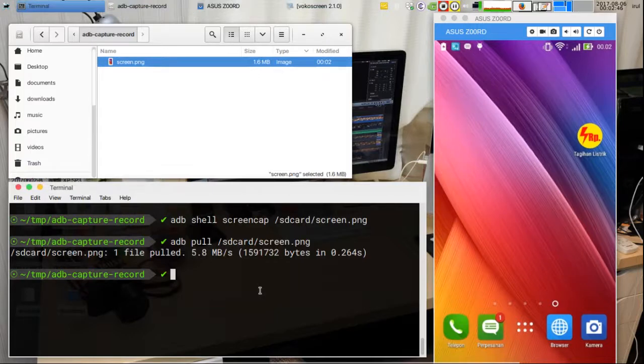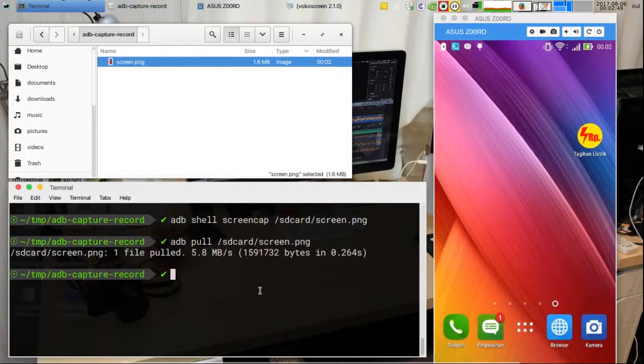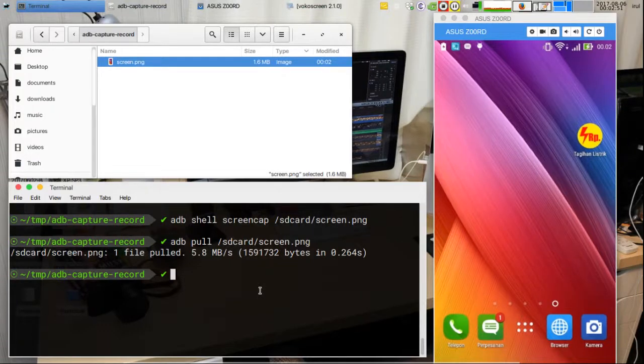How about recording video? Can we use an ADB command too? Yes, we can. To record a video, type this command.